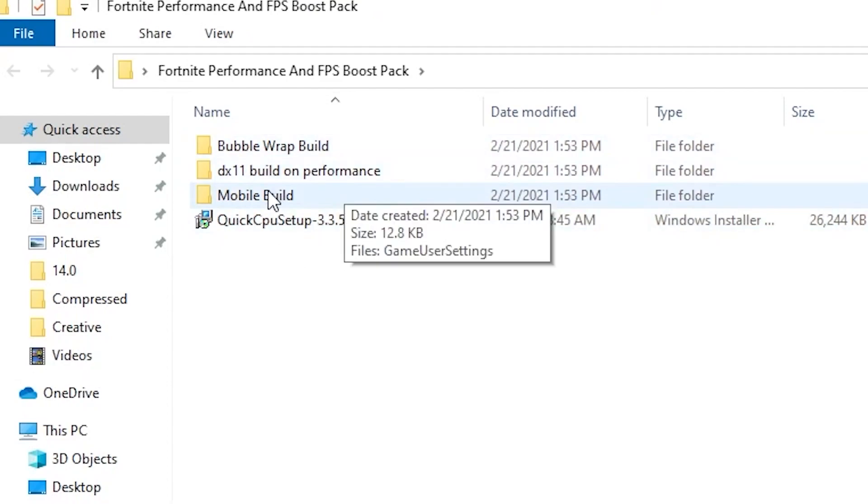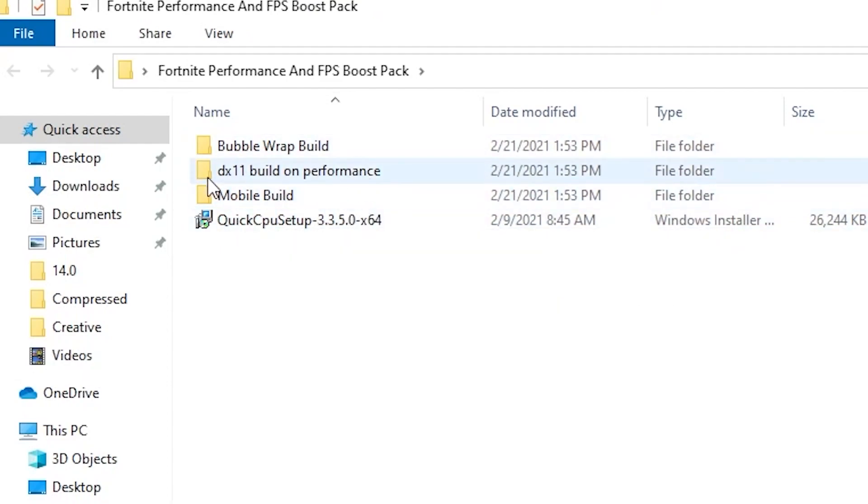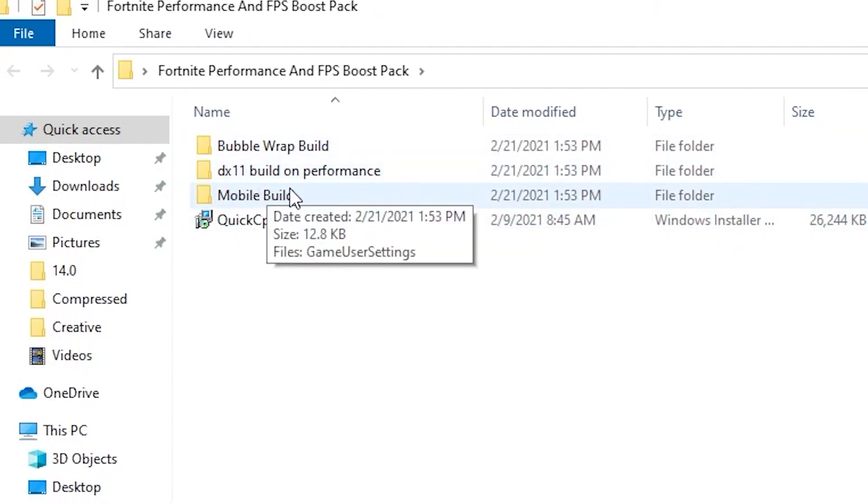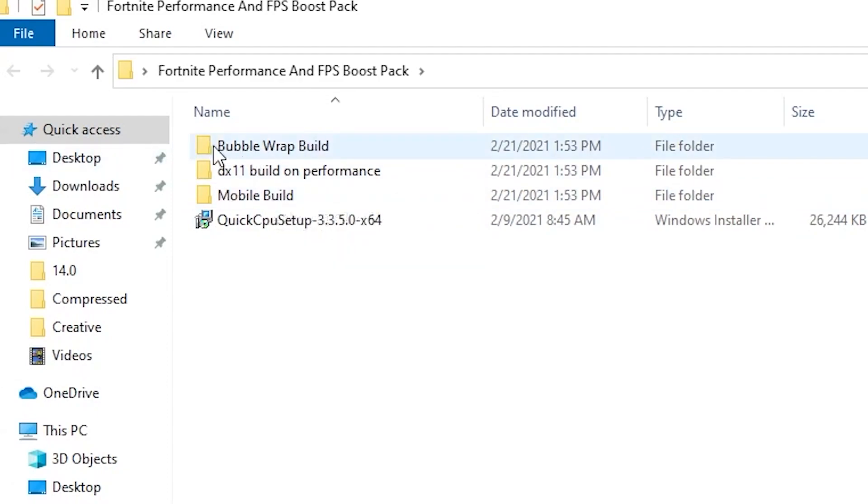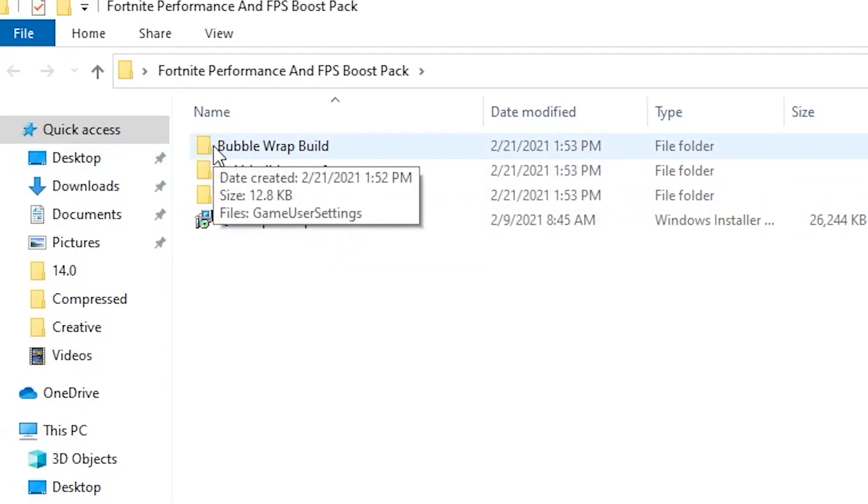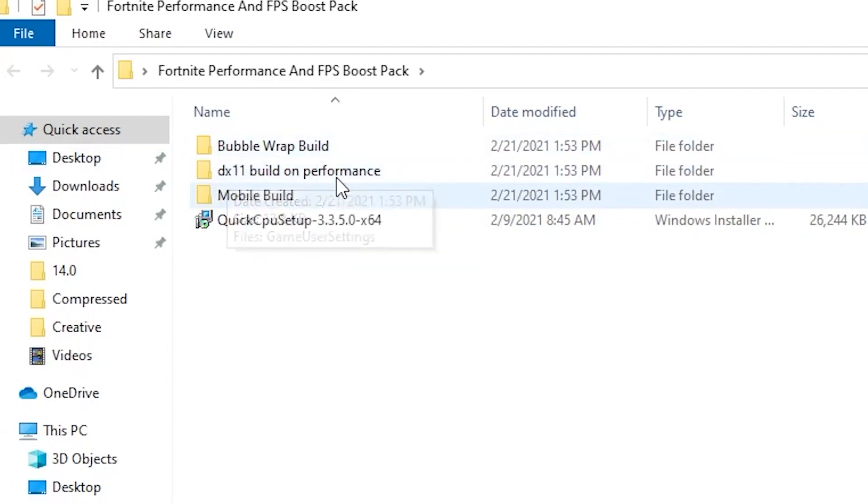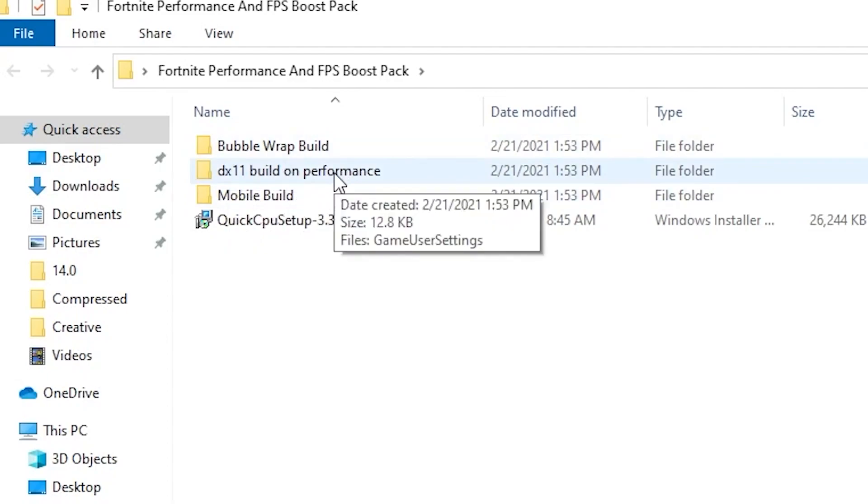These builds are according to your PC specs. If you have a very low-end PC, I suggest you go with the Mobile build. If you have a mid-range PC, go with the Bubble Wrap. If you have a high-end PC and want to use performance mode, you can go with the DX11 build. This is the basic build you can check out here.